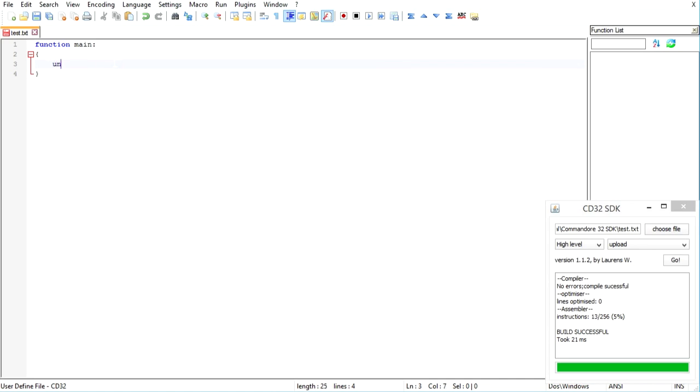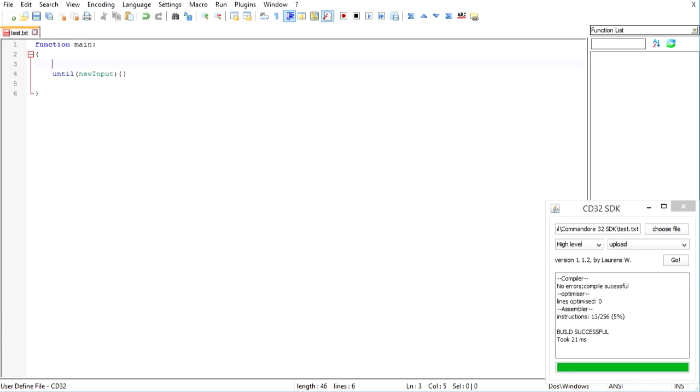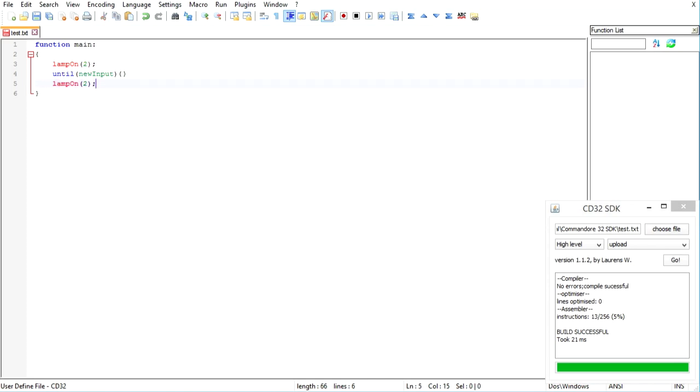So until new input. You can also do this for example. That's just a much more compact way of just doing nothing while we wait for new input. We're going to turn lamp 2 on and it's going to stay on until we get new input and then it's going to turn off when we do get input from the user.